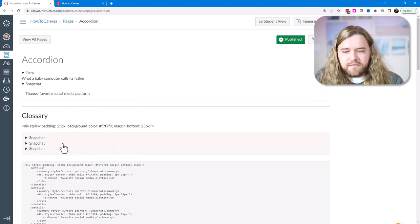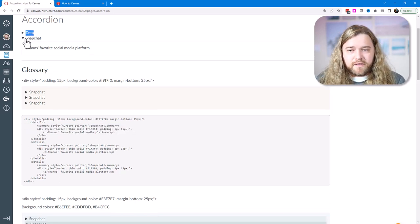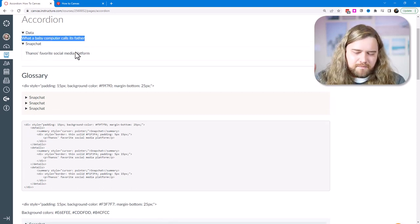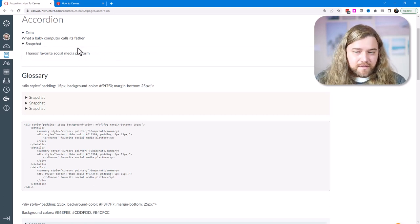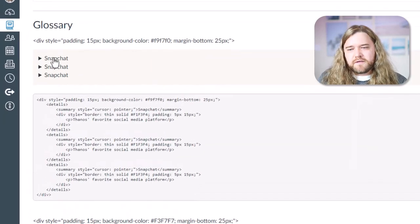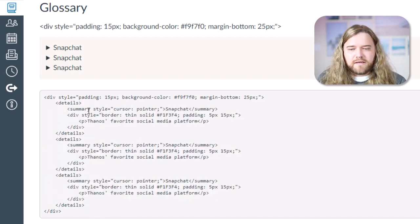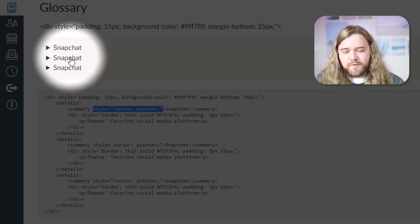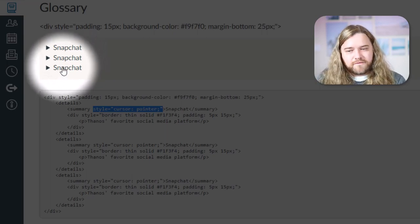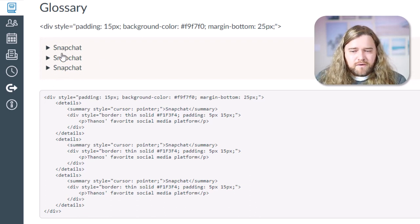Last week we looked at this accordion menu — the basic code is 'details' and 'summary.' Each one has a summary and then a paragraph underneath. For the examples on this page I used the second example, which has a little bit of padding and a frame around the definition. For this glossary I just stack three of them on top of each other — three 'details' elements with the same border. I also have a style setting the cursor to a pointer, so as you hover over the glossary the cursor changes to a finger pointing, indicating to students that it's interactive.